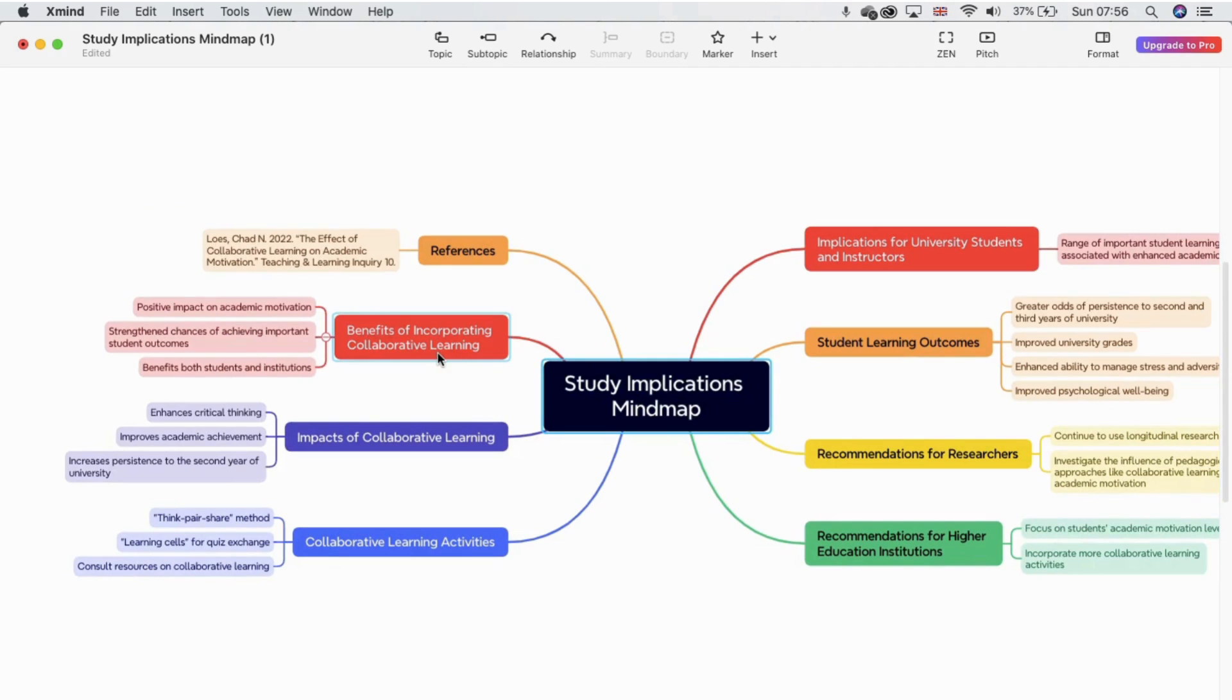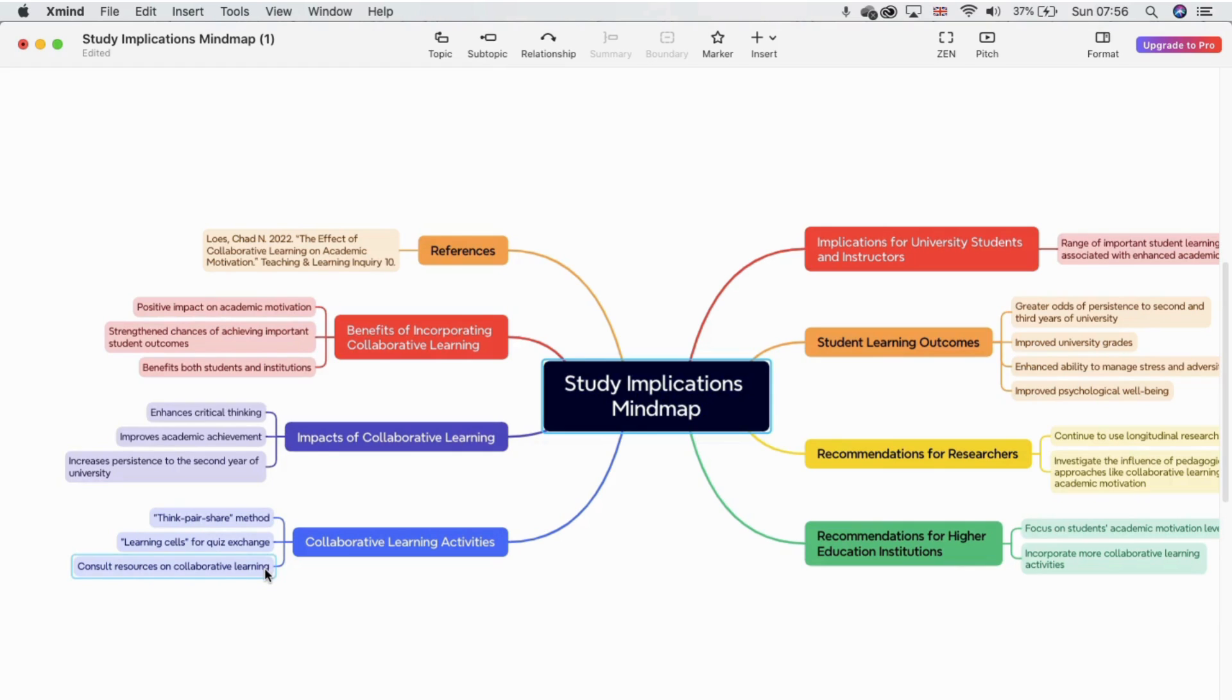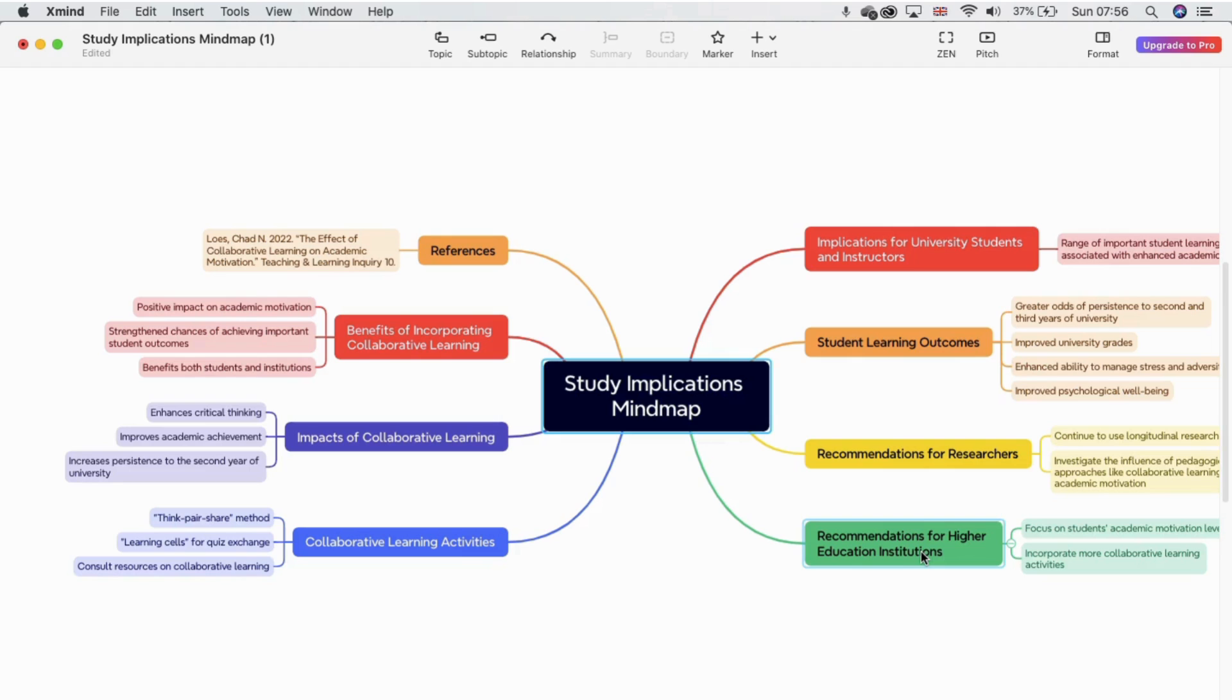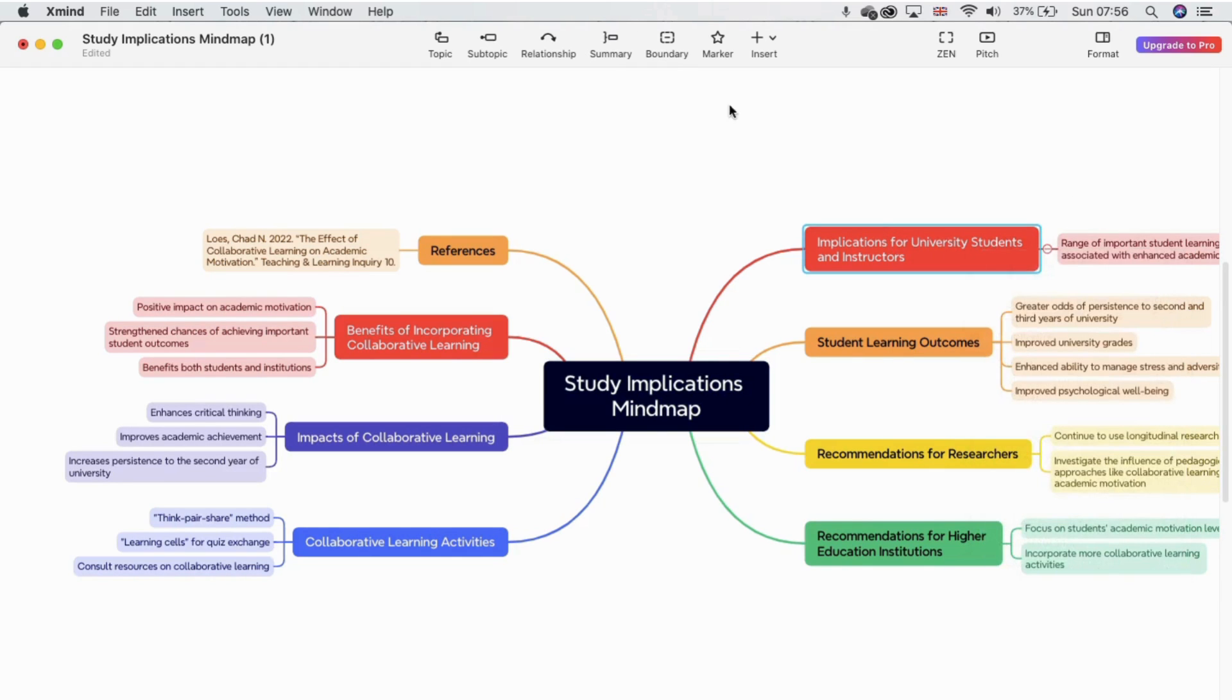It shows me the benefits of incorporating collaborative learning, and then the subcategories under that, the impacts and then the subcategories of that as well, the activities that were found to be useful, the implications for university students, I've got some student learning outcomes here, and recommendations for researchers, and recommendations for higher education institutions, lovely colors, which I can play around with and change. If I wanted to, I can just play around with the relationships as well.